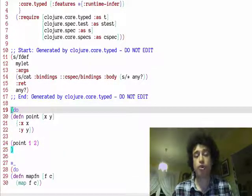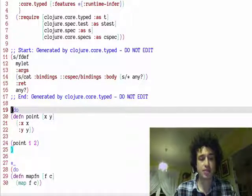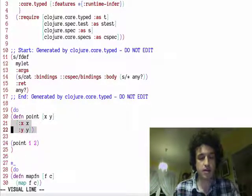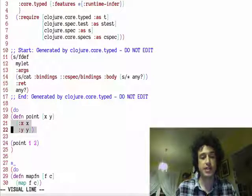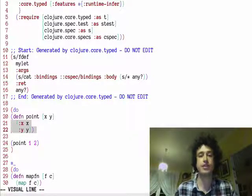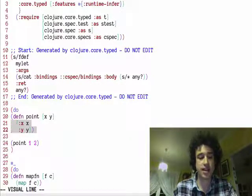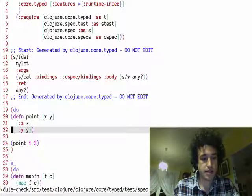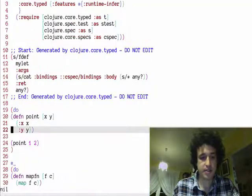And a very important piece of data in closure is a map type. You can see this point type takes in a couple of numbers and returns this attribute map that has an X and a Y key. Okay, so let's generate a spec for this.